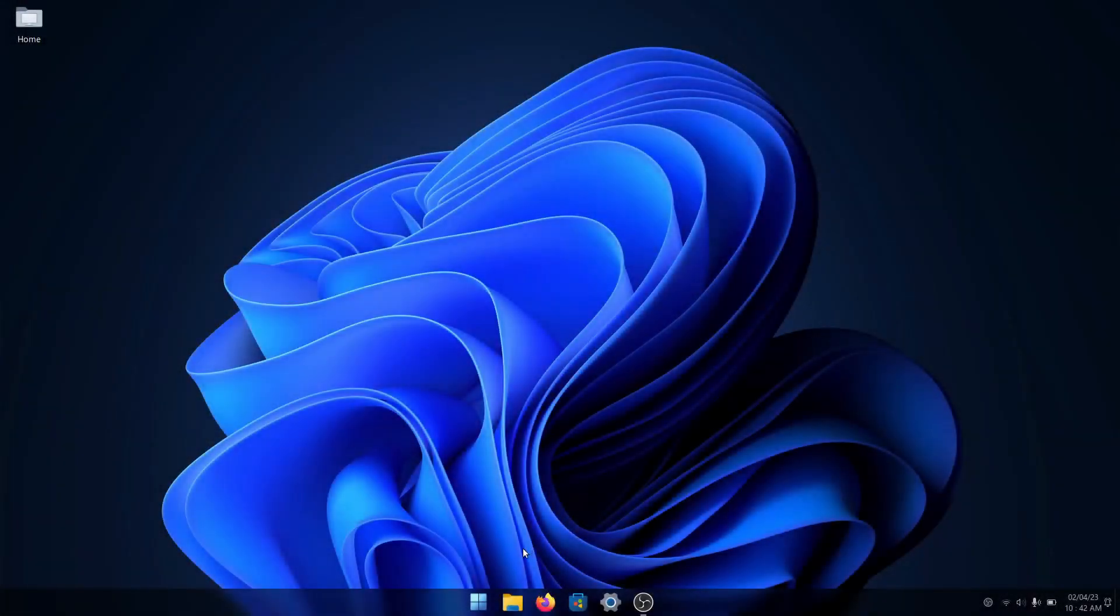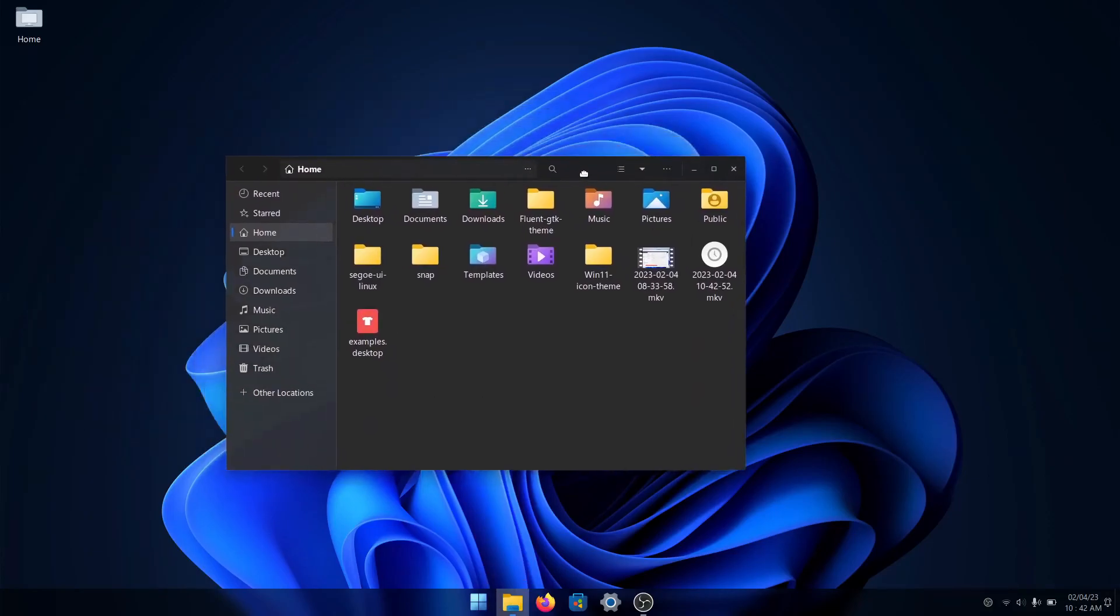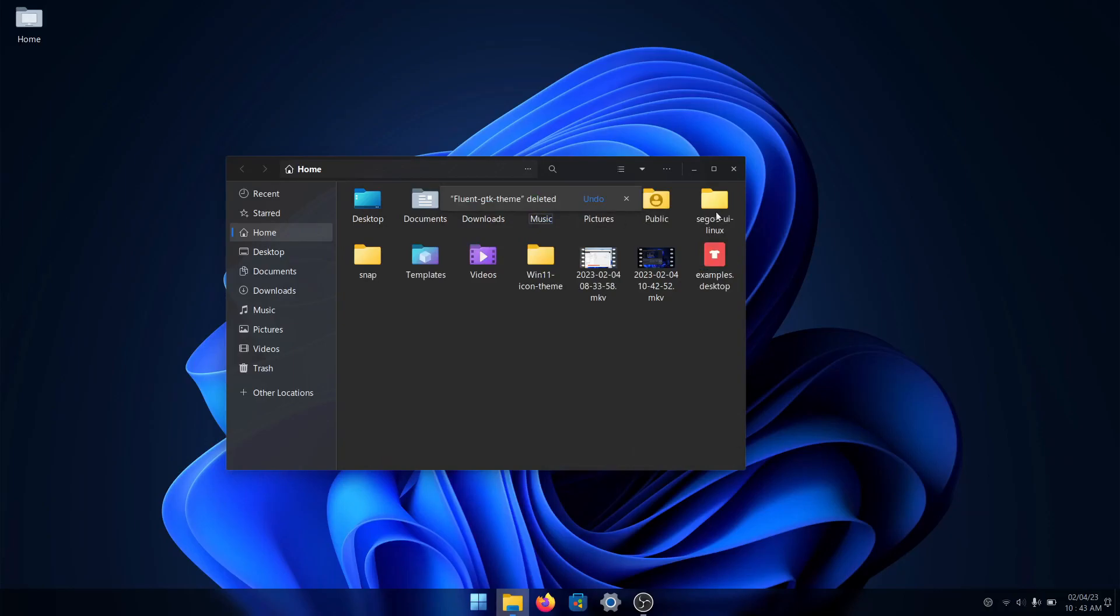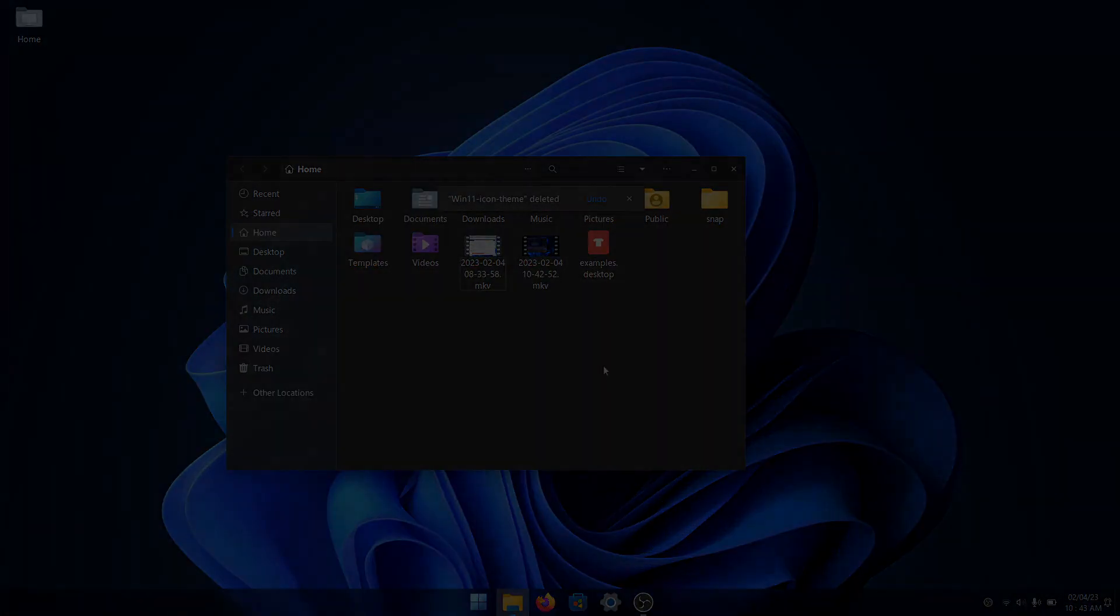Lastly, since we don't need those files that we got when we cloned the repository, just remove any extra folders that you don't need in your home directory, like the font one and the icon theme and the shell theme like that.